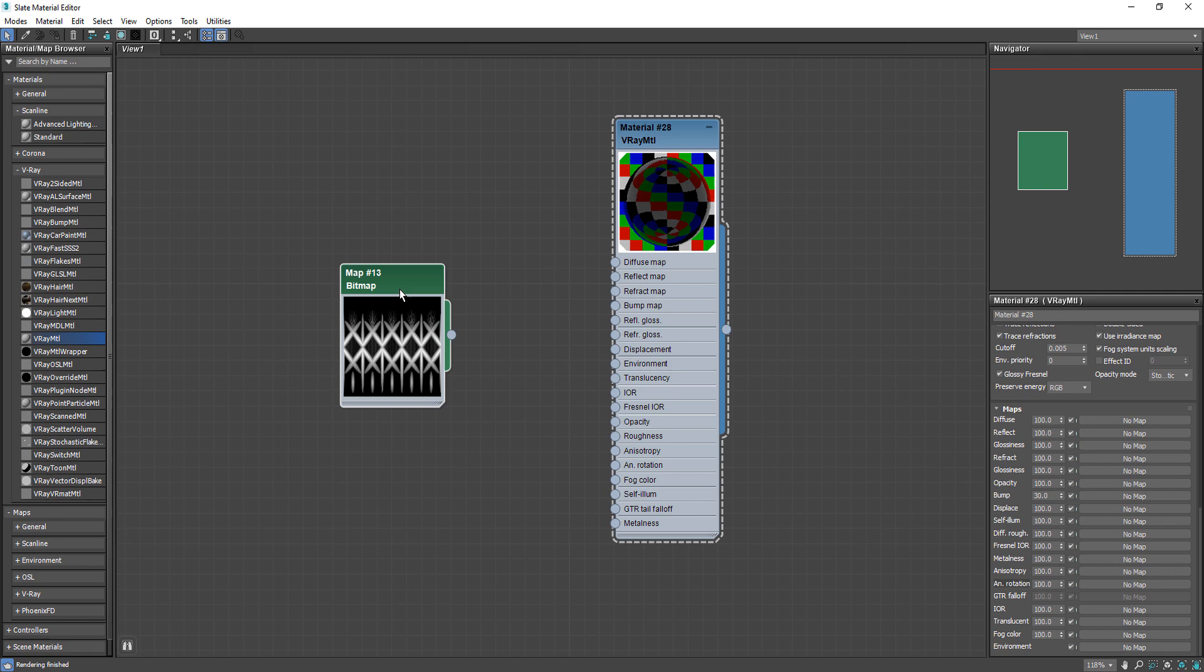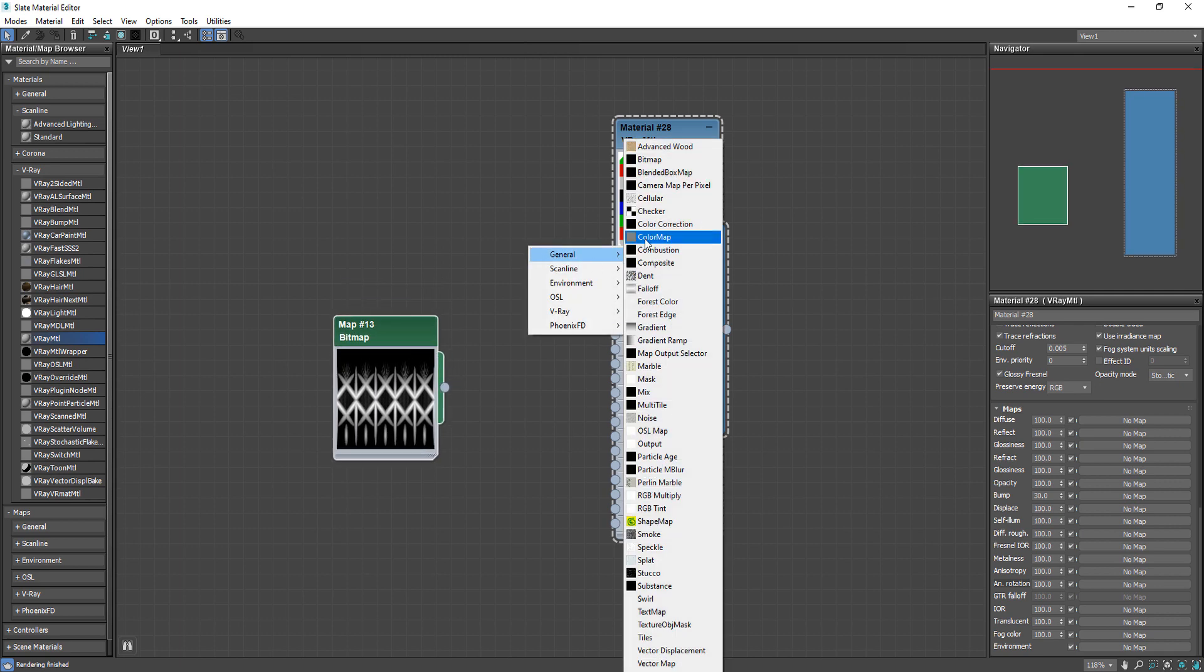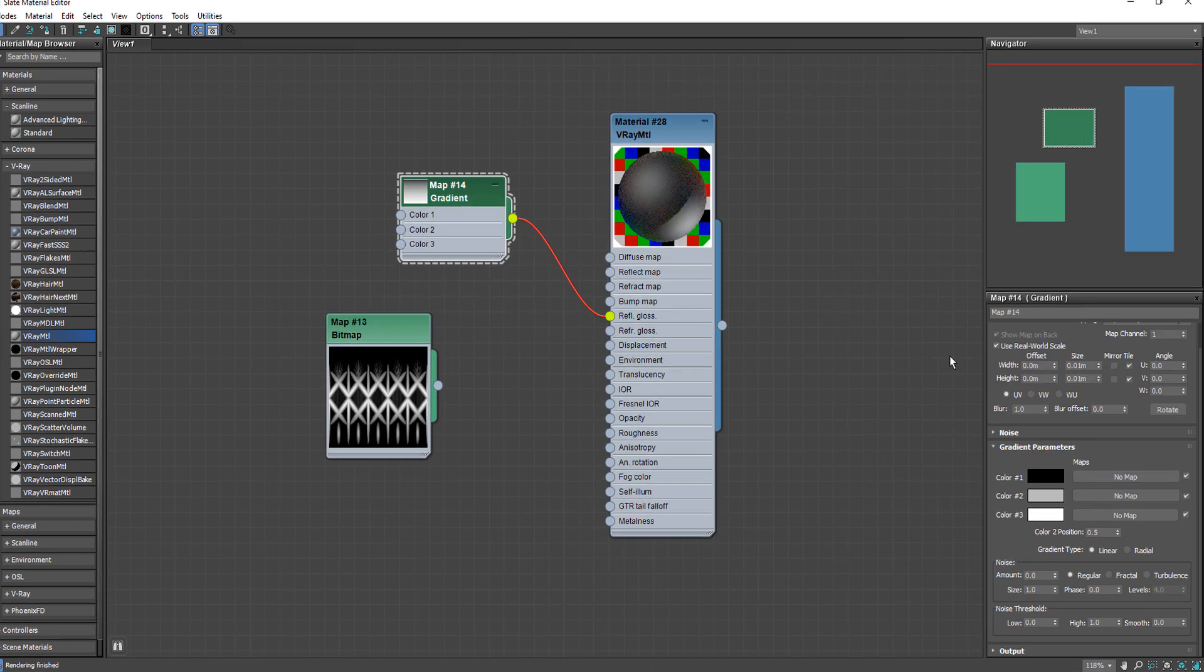After that to make the reflection look more realistic, add the gradient map to glossiness.